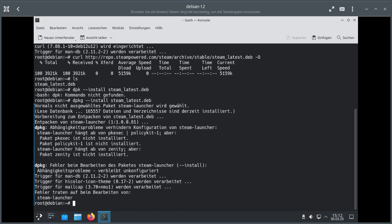Okay, now we could follow what it's saying. We could install pkexec and policy kit 1 and zenity and whatever. But we don't need to.